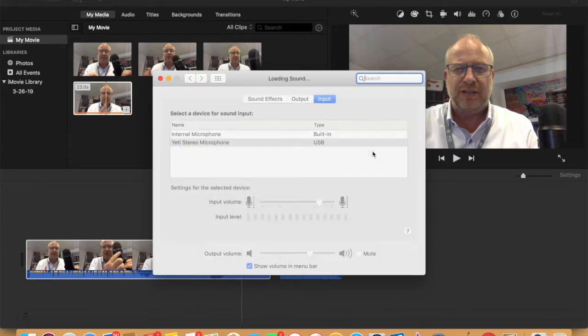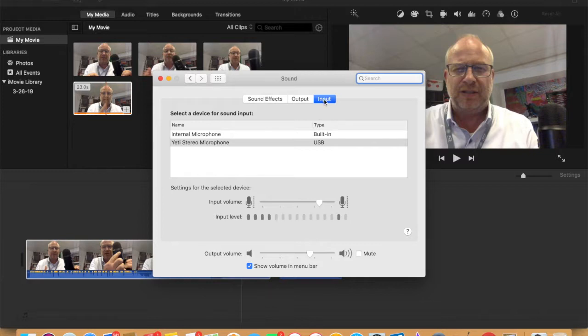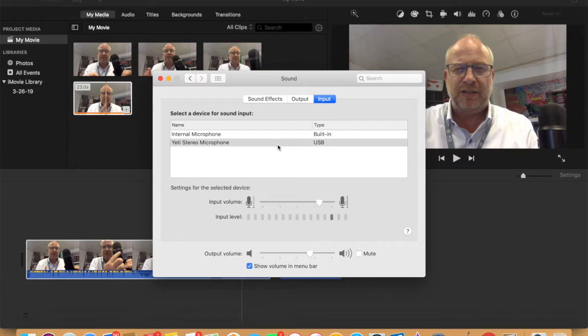The input is what we're worried about. The input should say Yeti Stereo Microphone, and you adjust the input volume here so that you're bouncing up into this area here. You never want to touch this last bar.